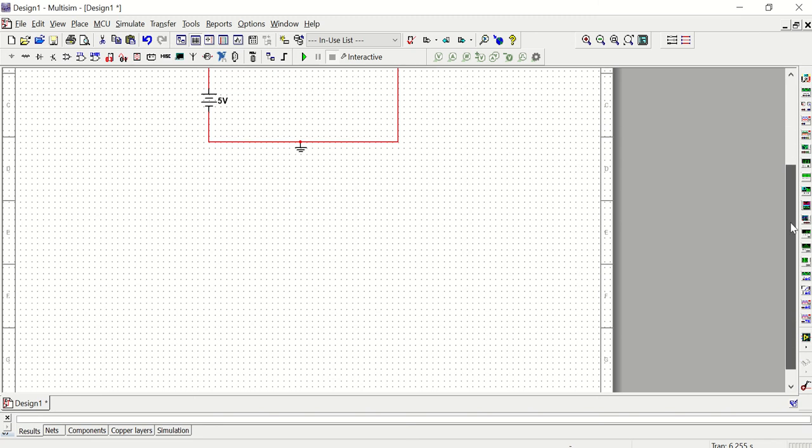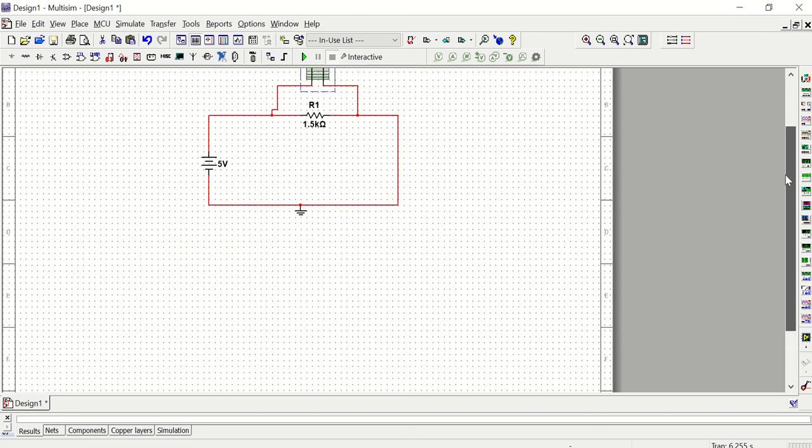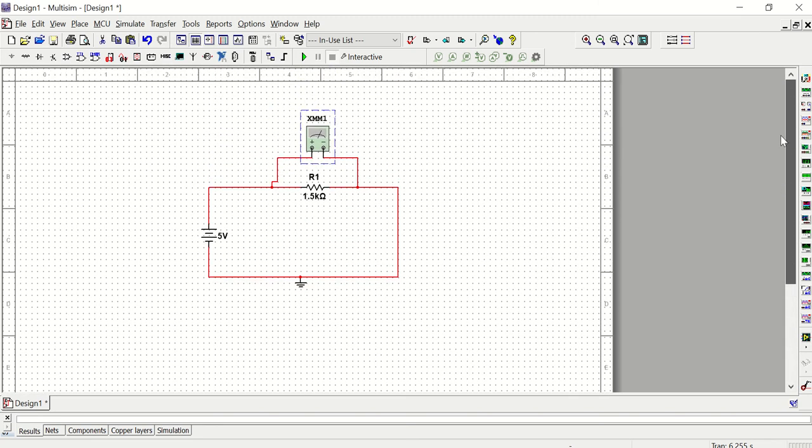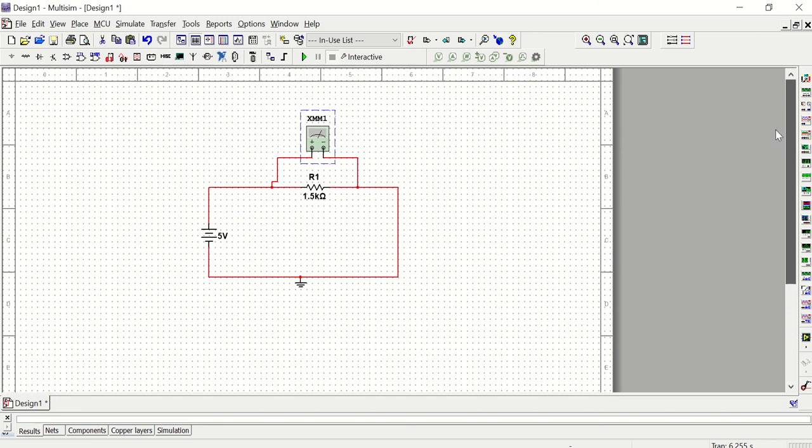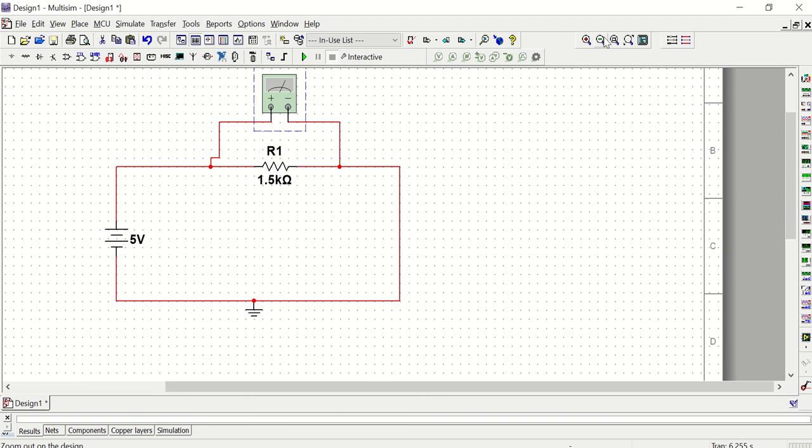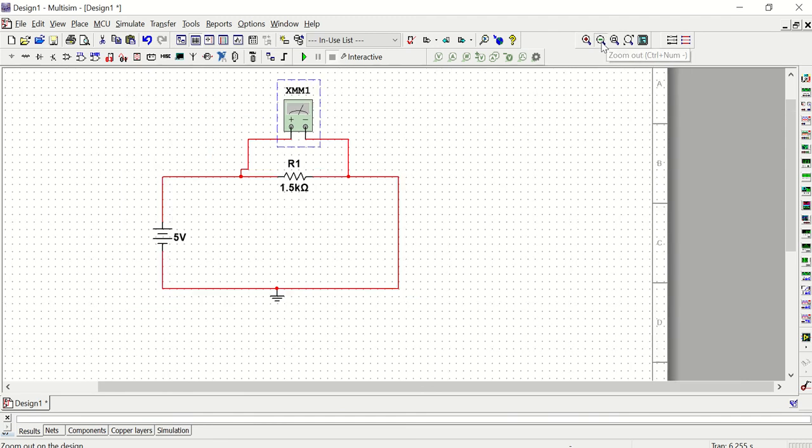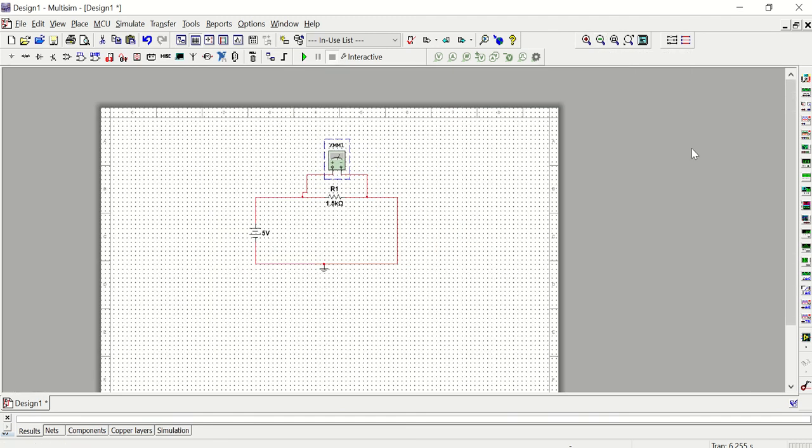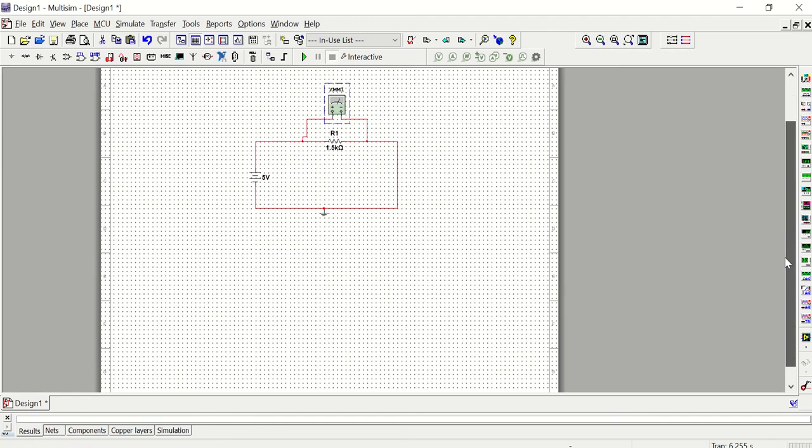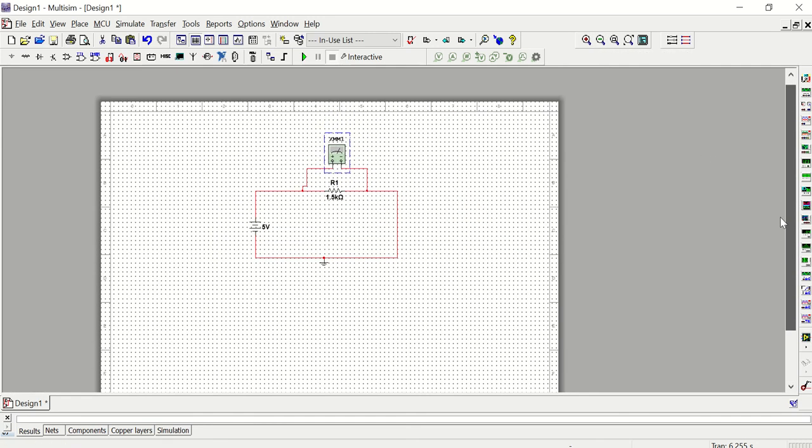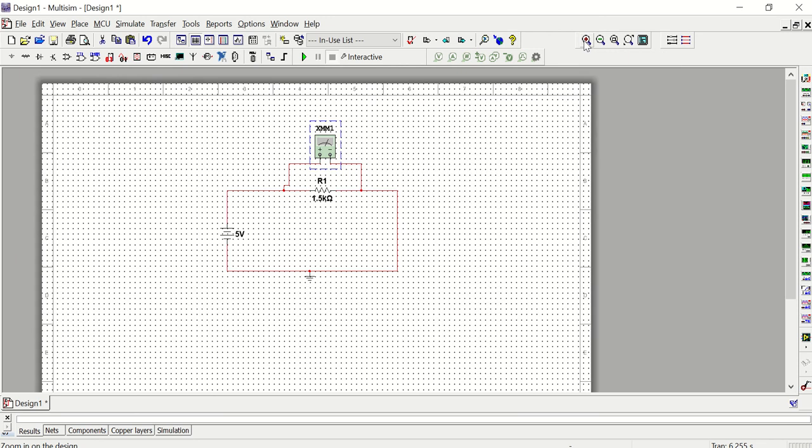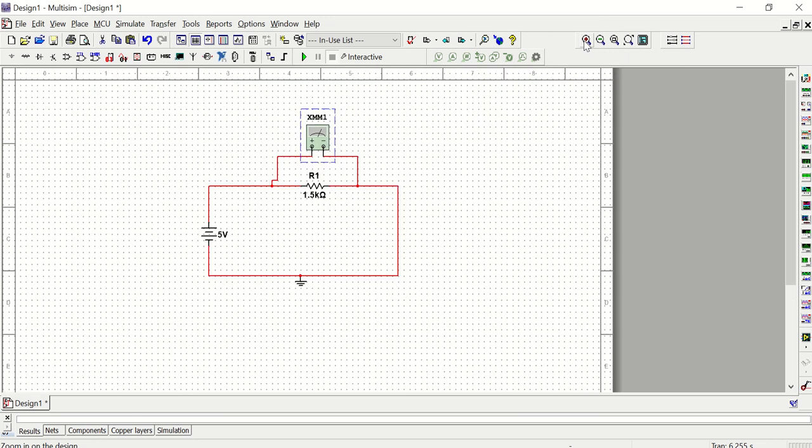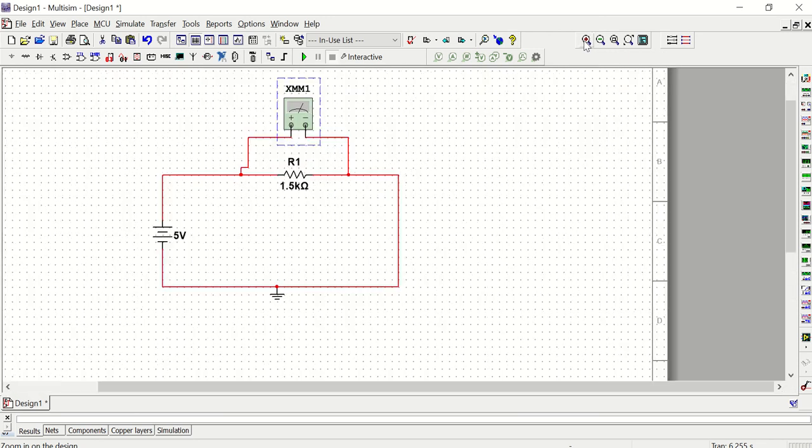Another thing to know is that you can't make the schematic any bigger or smaller. This is just the size that you get. You can zoom in or zoom out, but the size of this window is fixed. So as you're adding components, you want to make sure that you leave enough room for everything that you might need to add because you can't make the sheet of paper any larger.